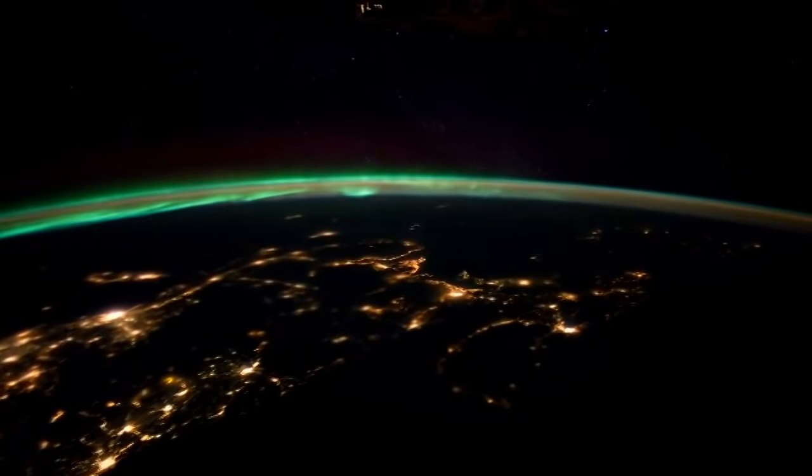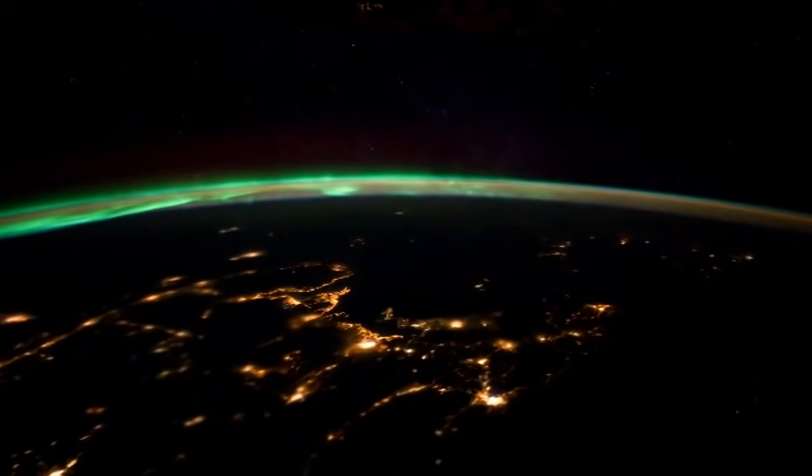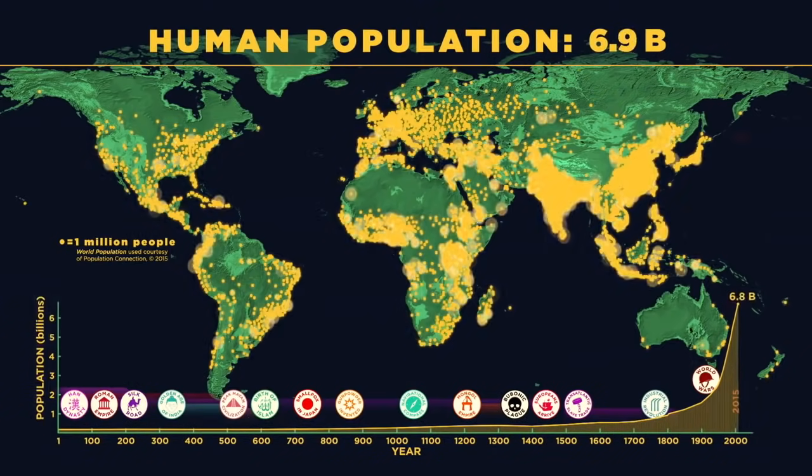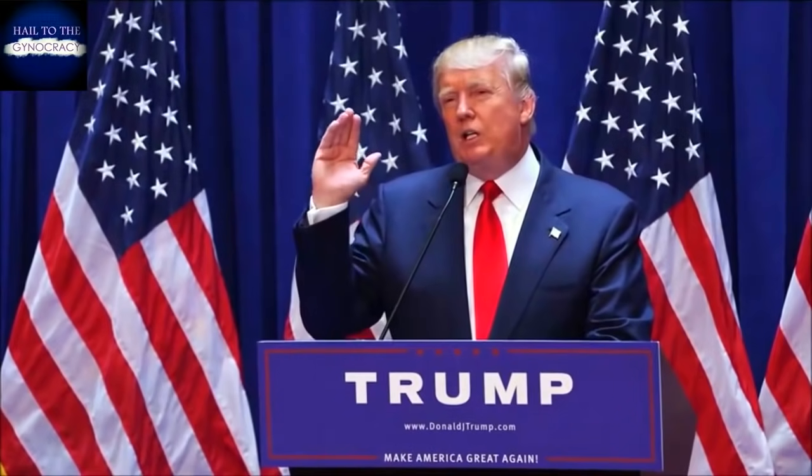In a world where infection is spreading, one man has an idea that could save us all. I will build a great, great wall.